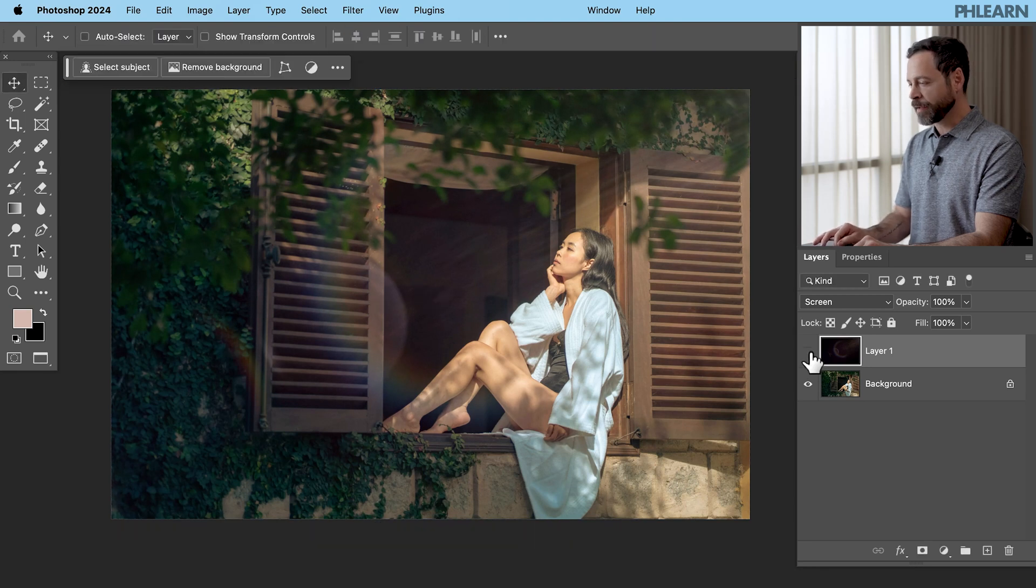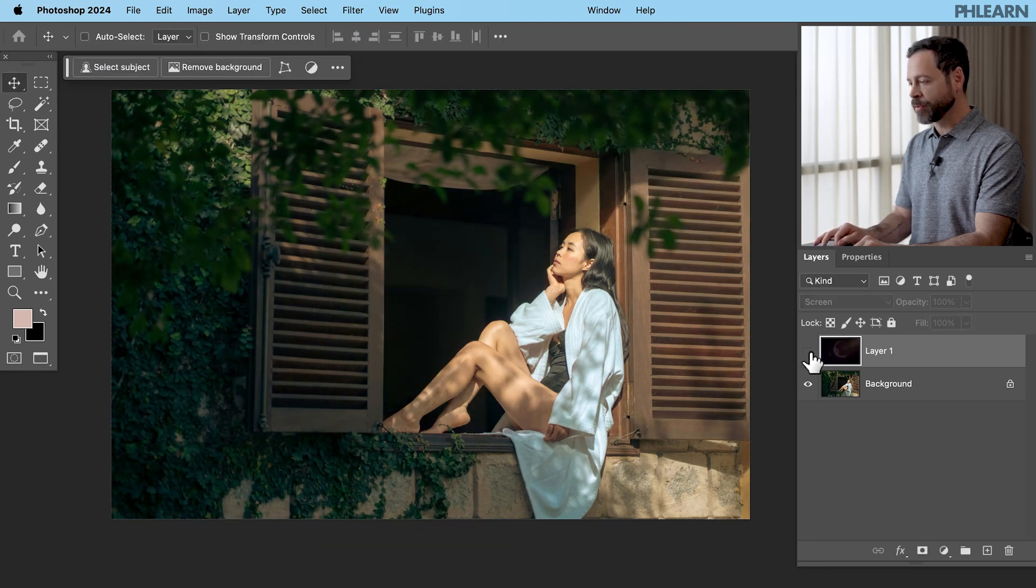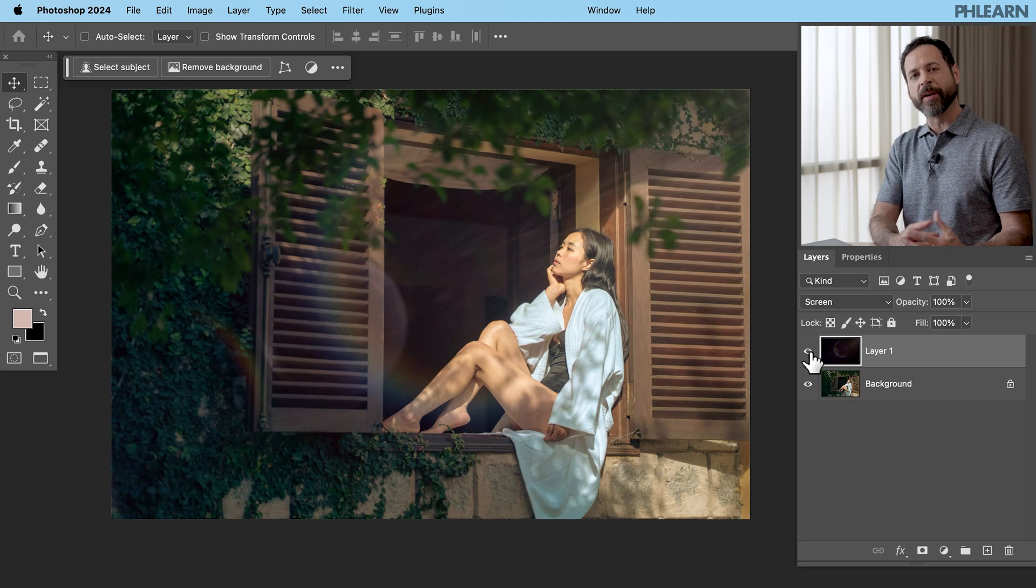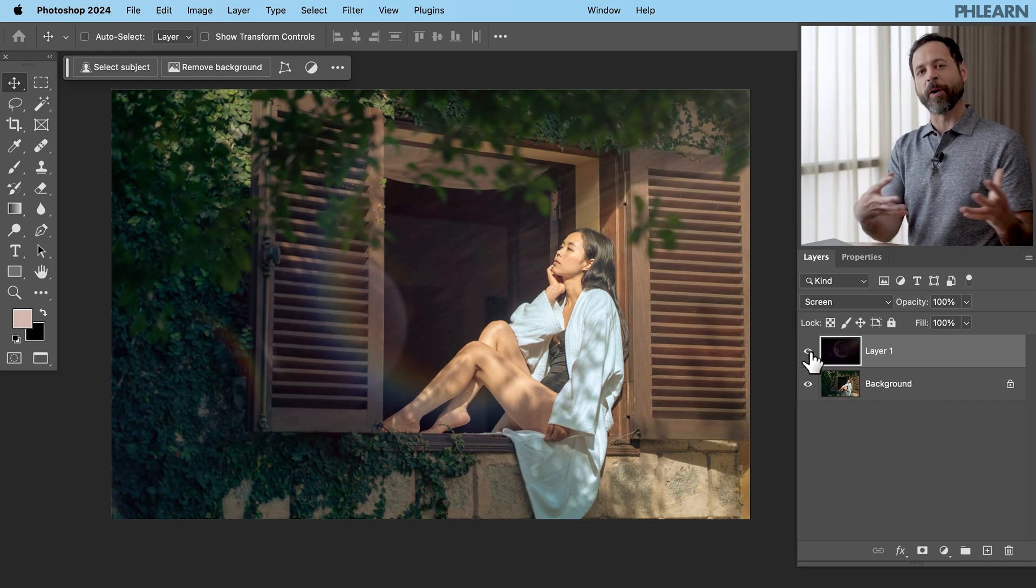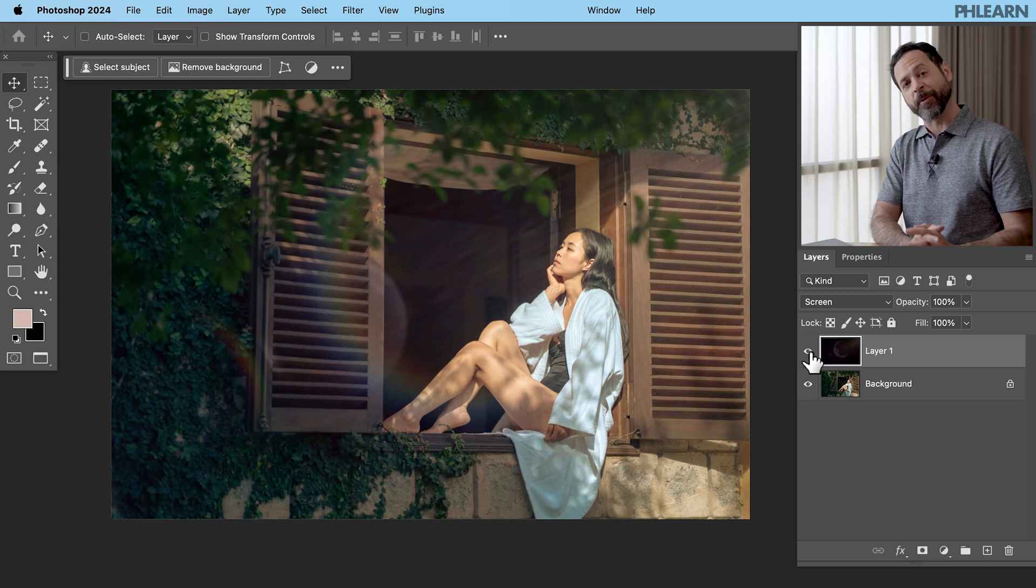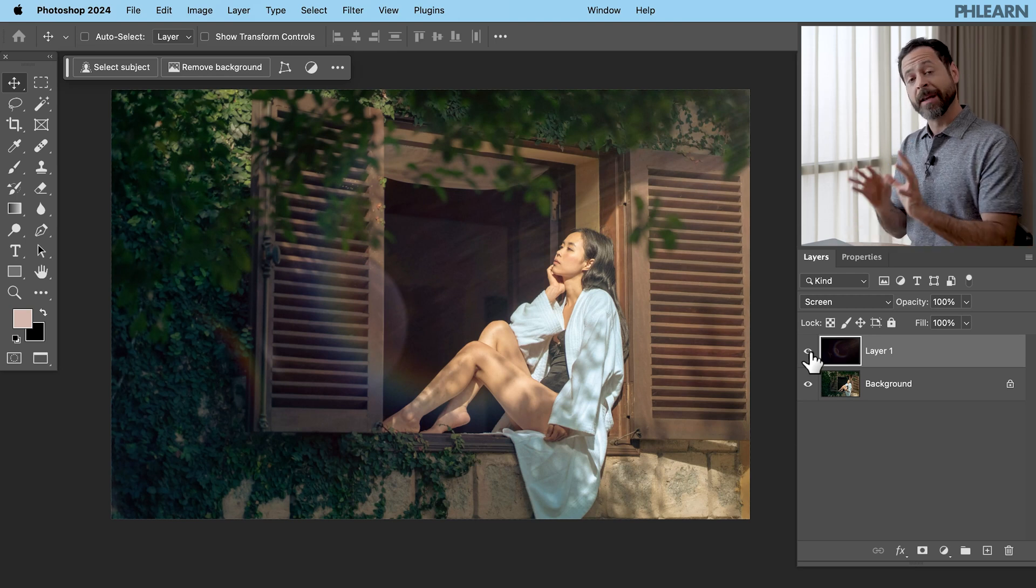Now the coloring on this looks okay but I want it to be a little bit warmer. So one of my favorite tools to warm things up in Photoshop is actually using Adobe Camera Raw. So let's go ahead and check this out.